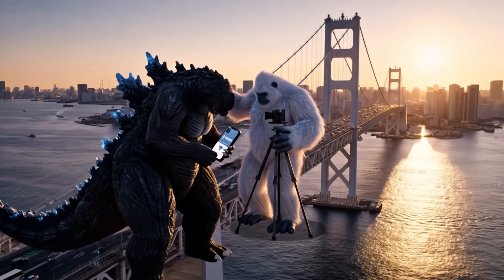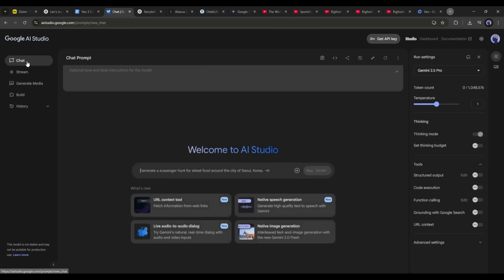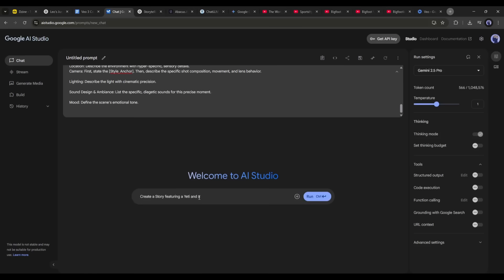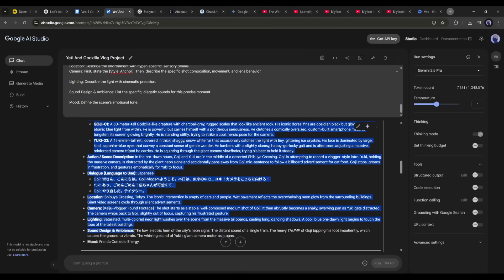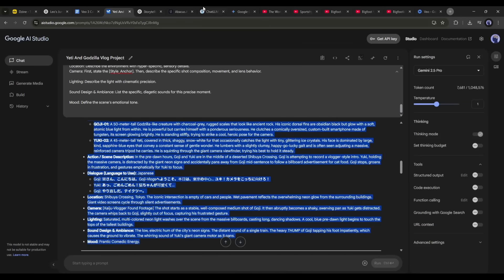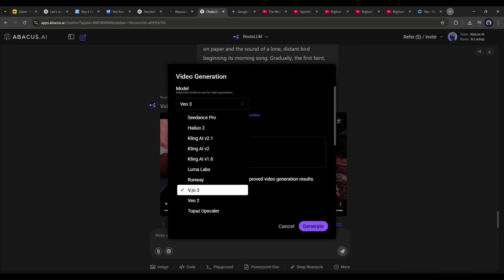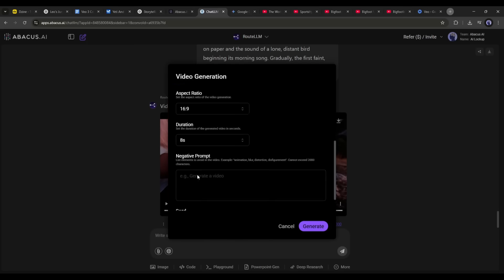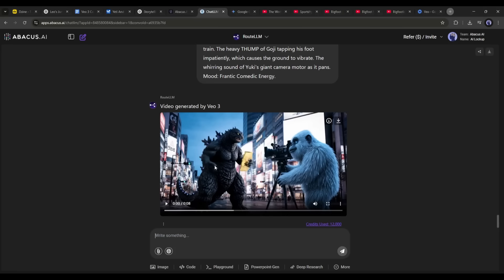Now, are you interested in creating this kind of bigfoot or yeti video using Google Vo3? Then you have to generate prompts featuring them. For example, I am typing: 'Create a story featuring a yeti and Godzilla making a vlog video in Tokyo city,' then hitting send to generate the detailed prompt. Once the prompt is ready, copy it, come back to Chat LLM team, open the video generator pop-up, select the Vo3 model, enter the prompt, set all other settings, and hit generate. Here is the video generated by Google Vo3.